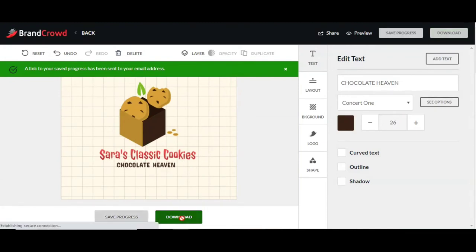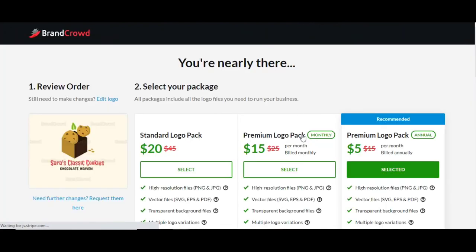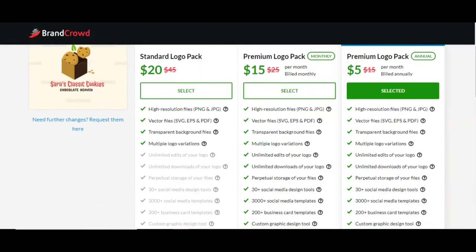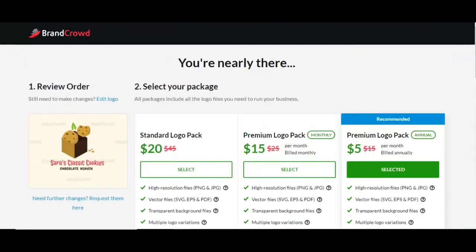When you're done, simply click download. It'll take you to the next page where you make your purchase — choose whichever package you want. I recommend getting a package that gives you all the file types, because different files are needed for different uses. For websites you need one file type, and for printing on t-shirts or merch, vector files are necessary so the image looks clear.